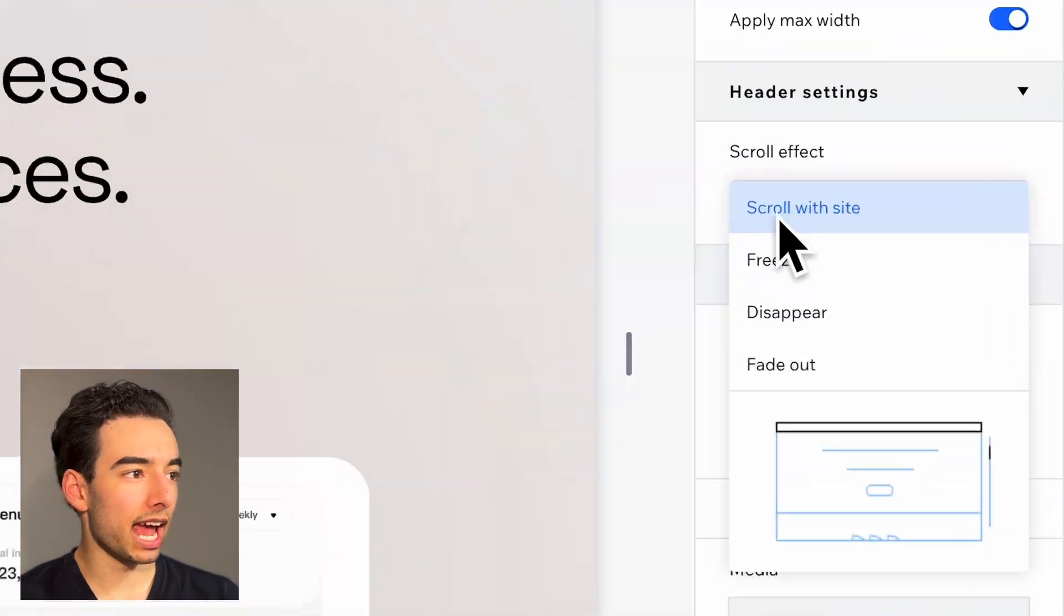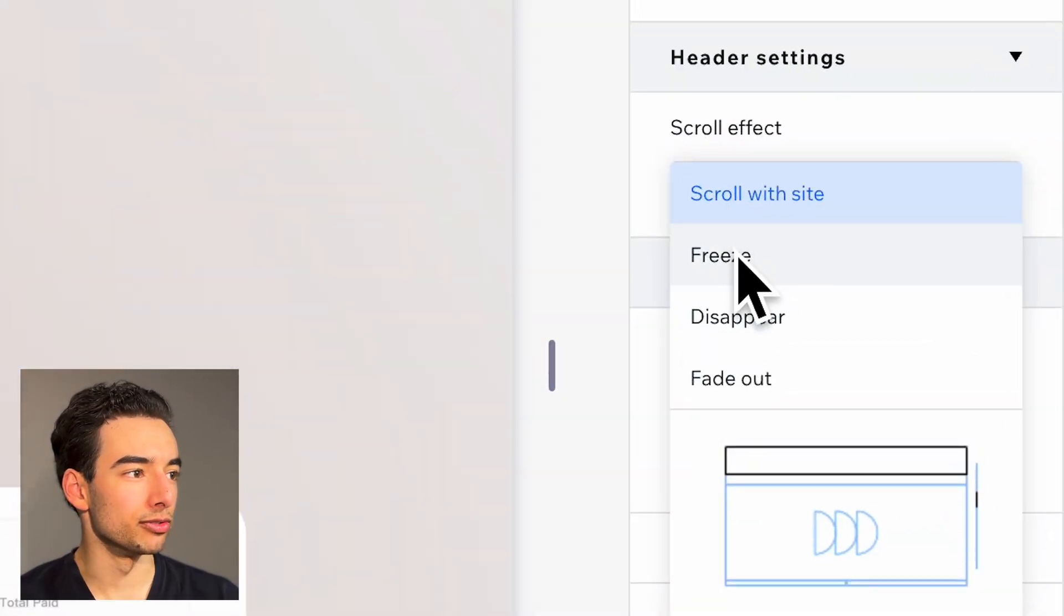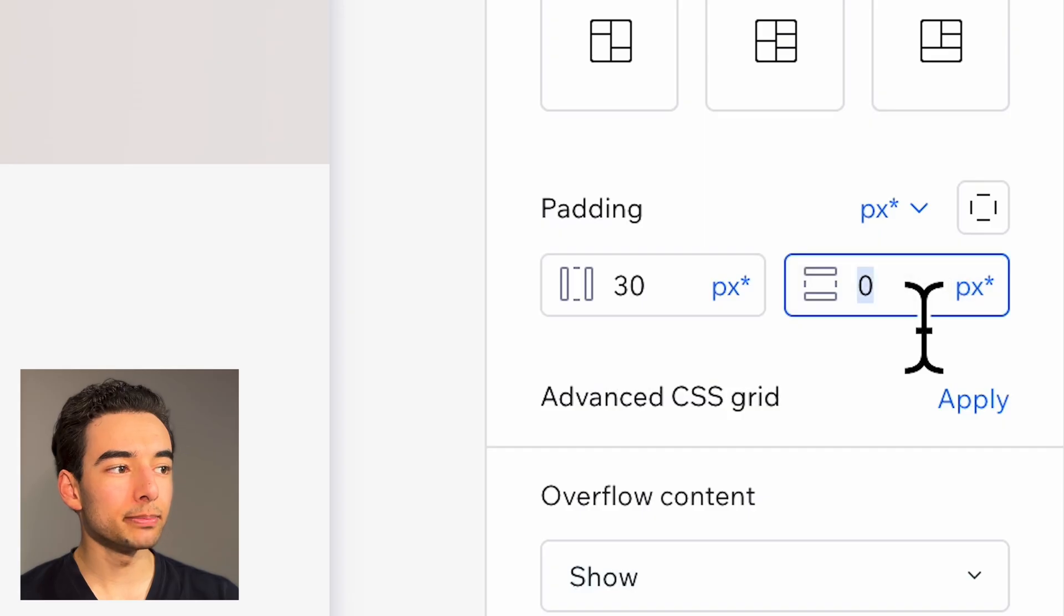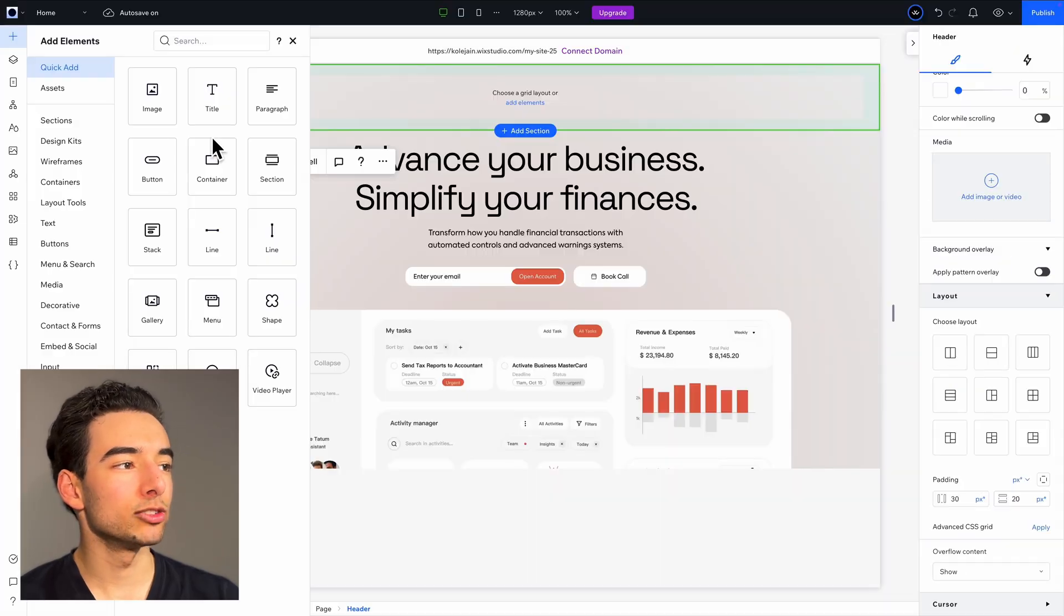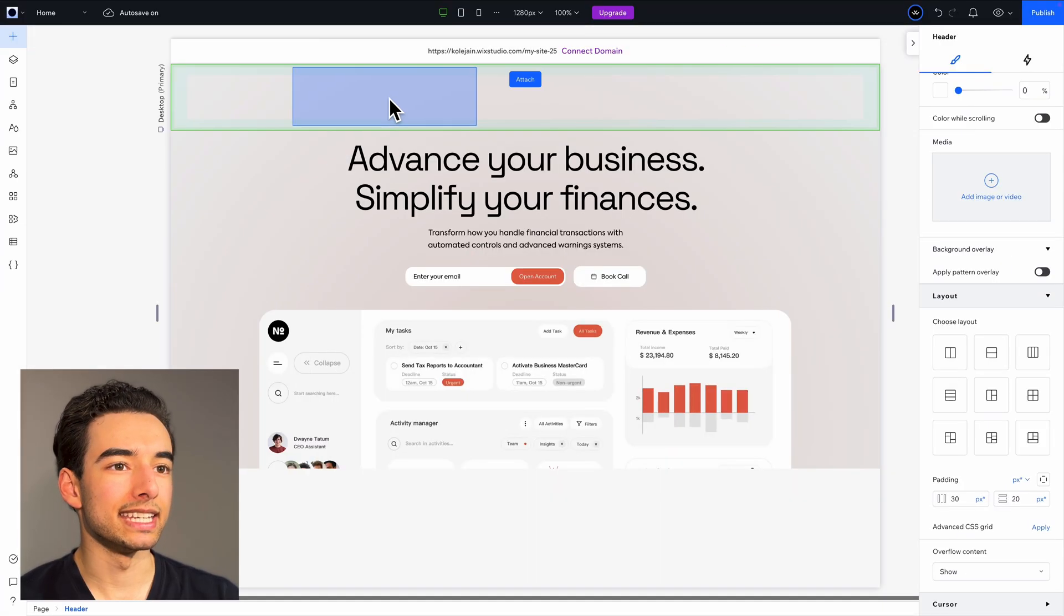We'll start by setting our heading section to freeze. Add a bit of padding and then drop in a container.